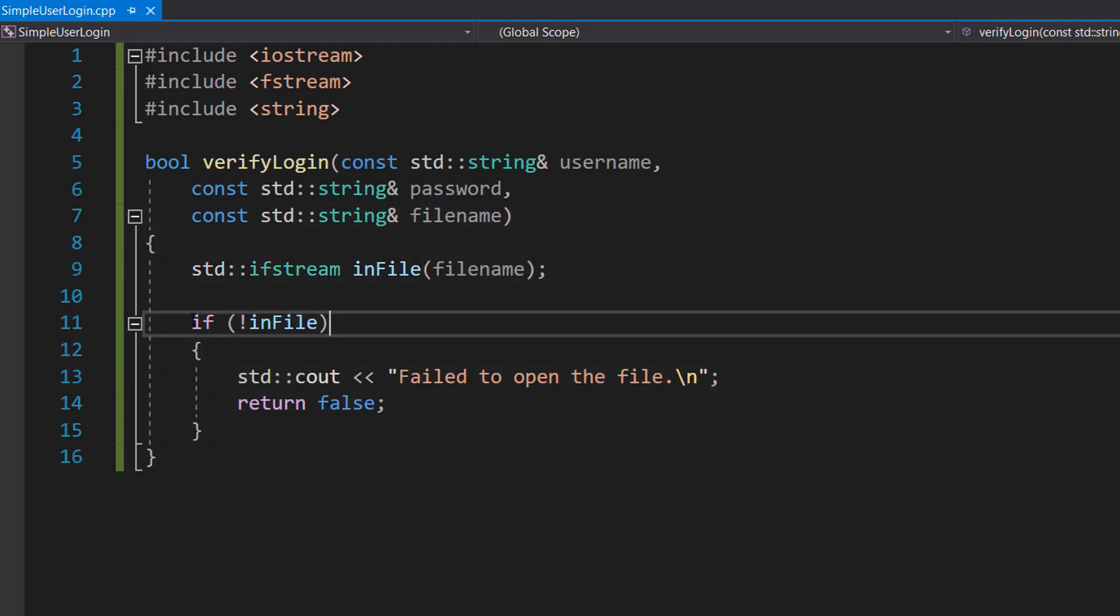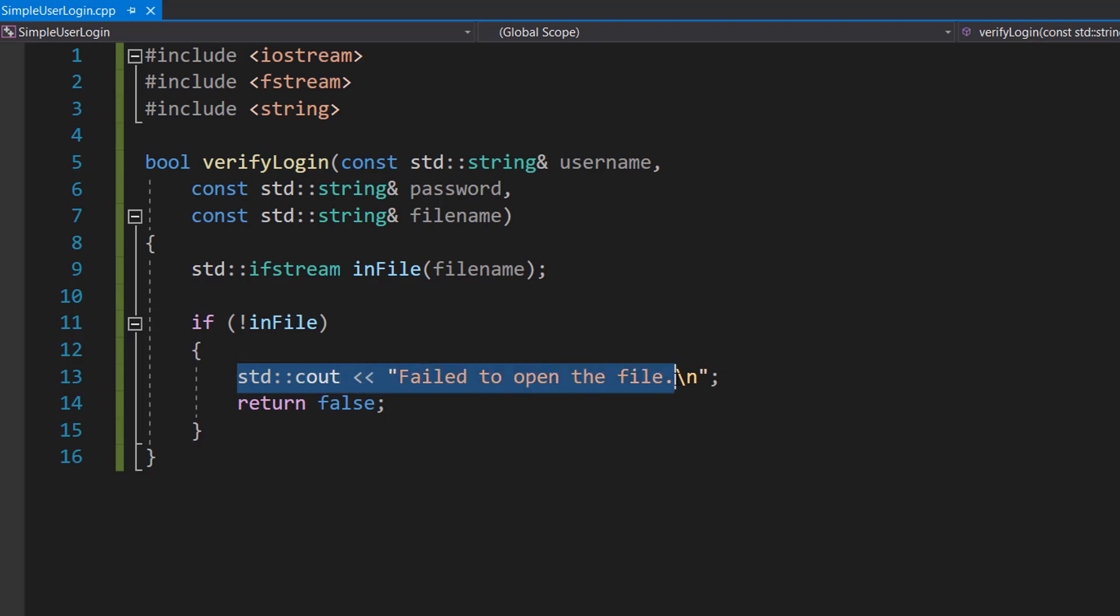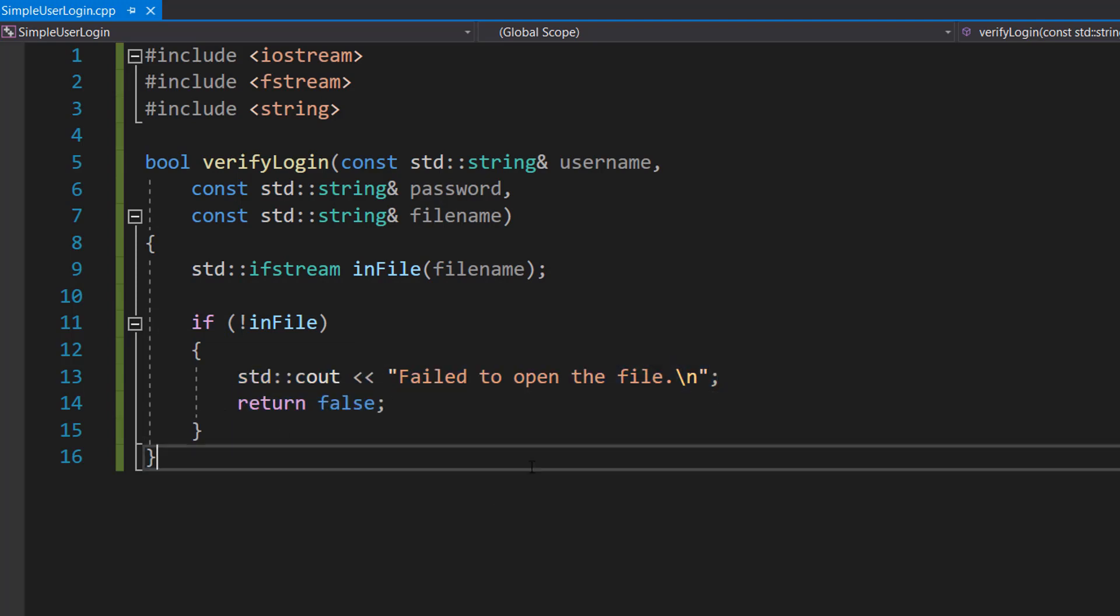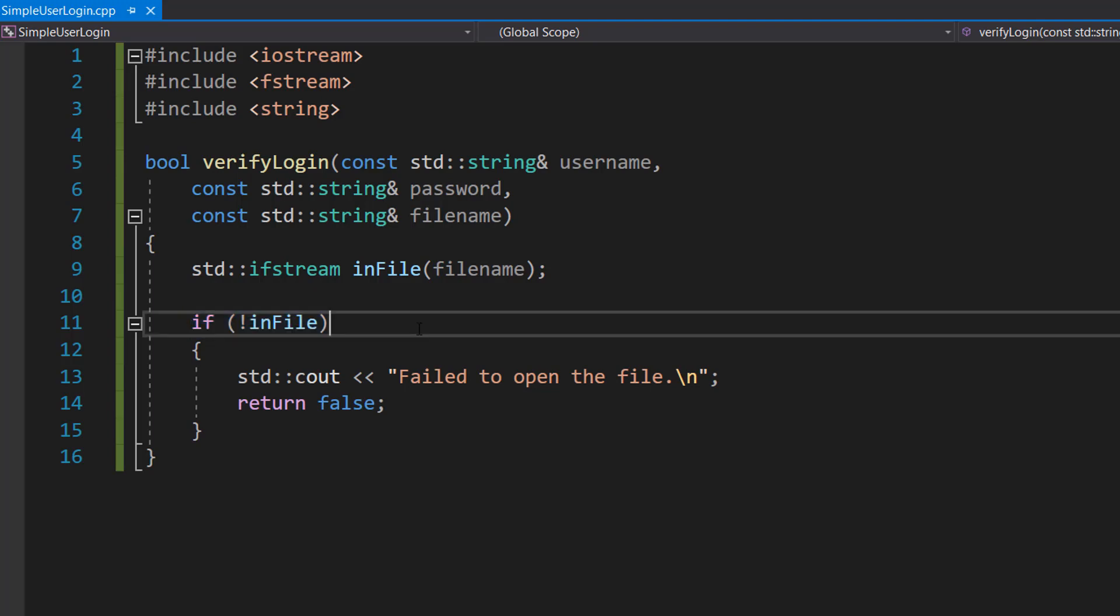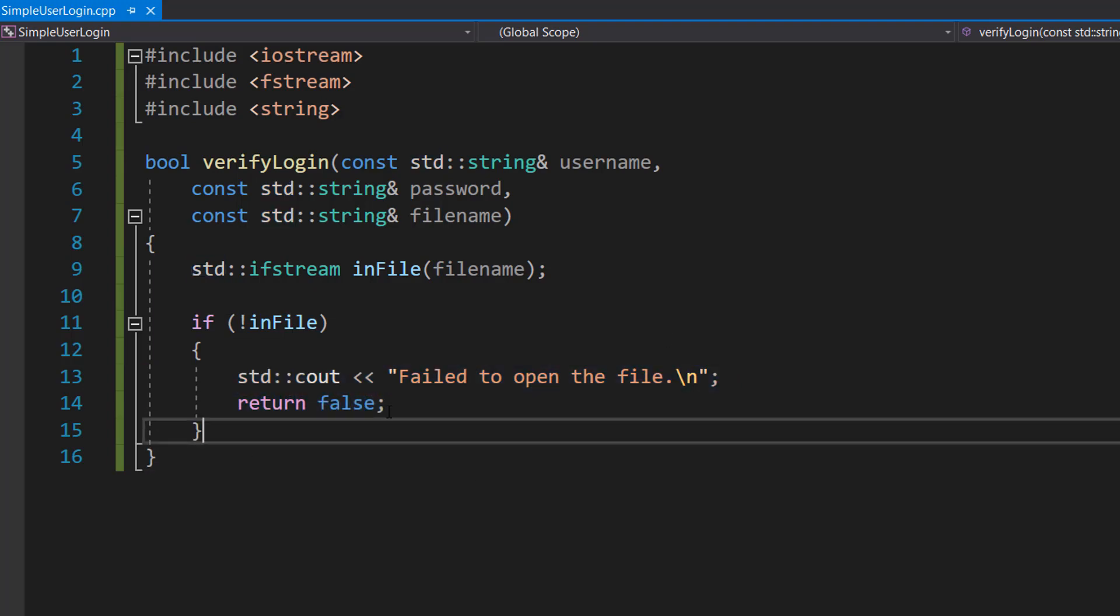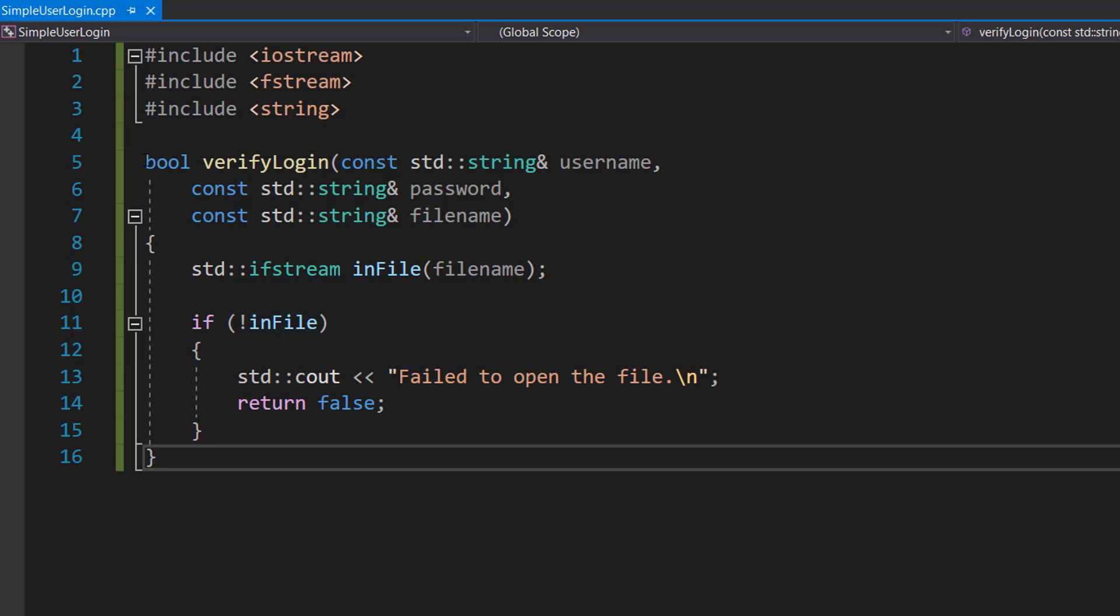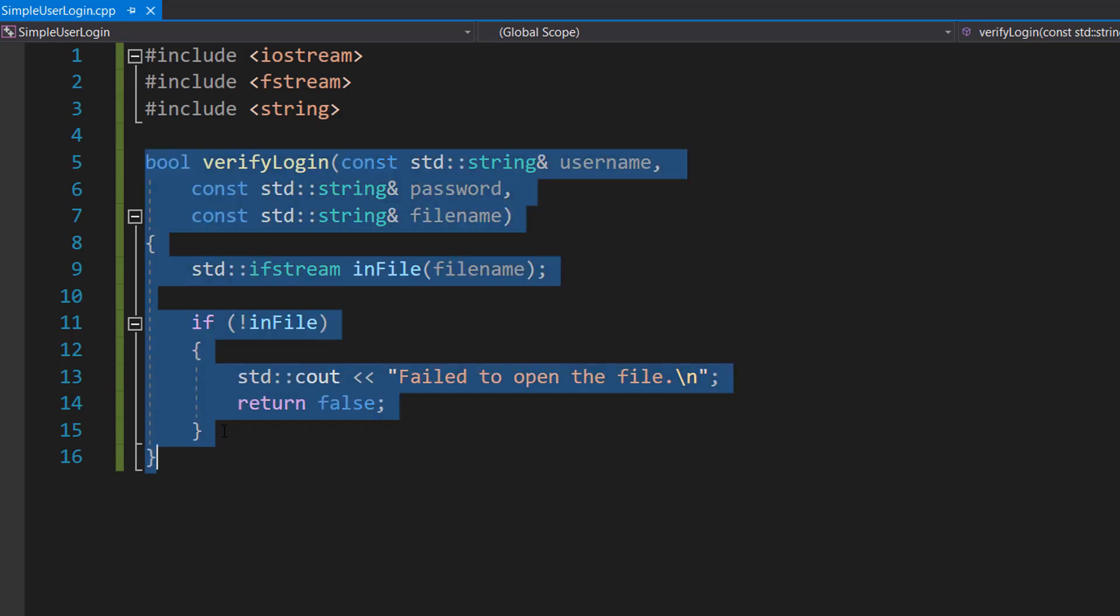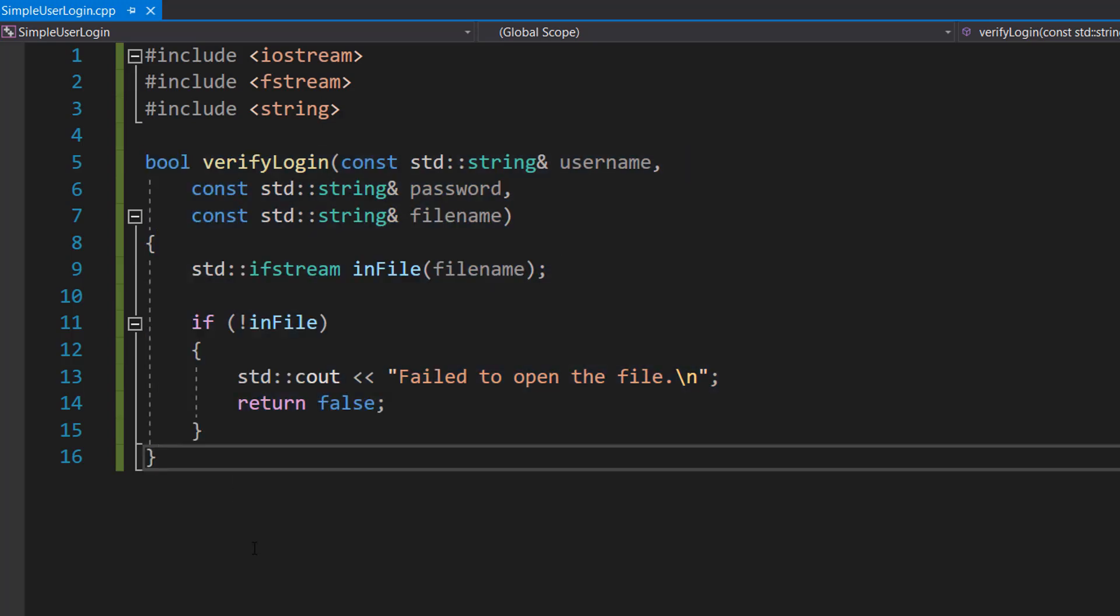Then we're going to do if (!inFile) std::cout "Failed to open the file" and return false. So this if statement is going to check if the file was successfully opened. If there was a problem like the file doesn't exist or we don't have permission to read it, then we're going to execute some code inside this if statement. We're going to tell the user we couldn't open the file, then we're going to return false which is going to automatically stop executing this function because there's no point executing the code beyond this point because there's no file that we can read.